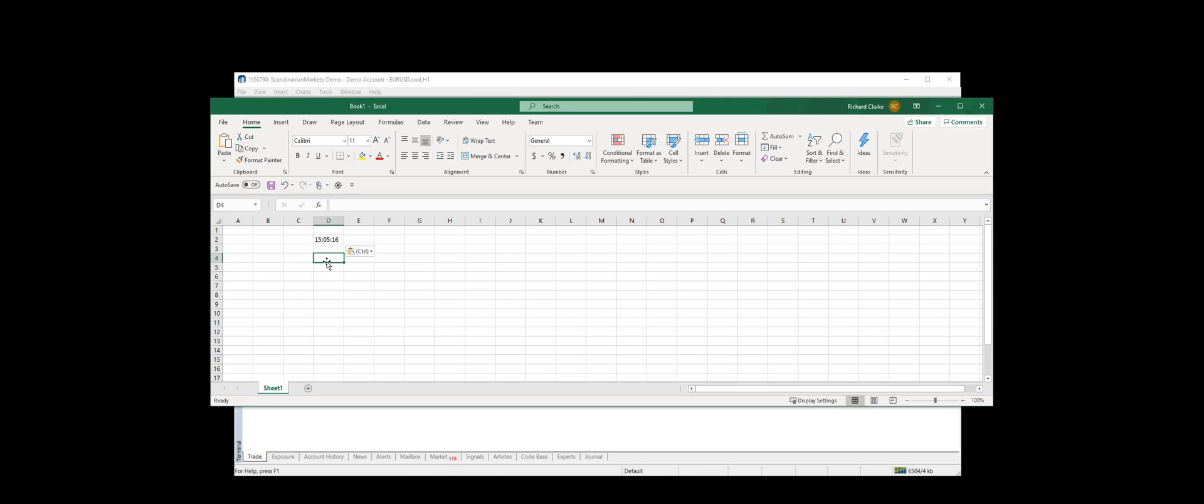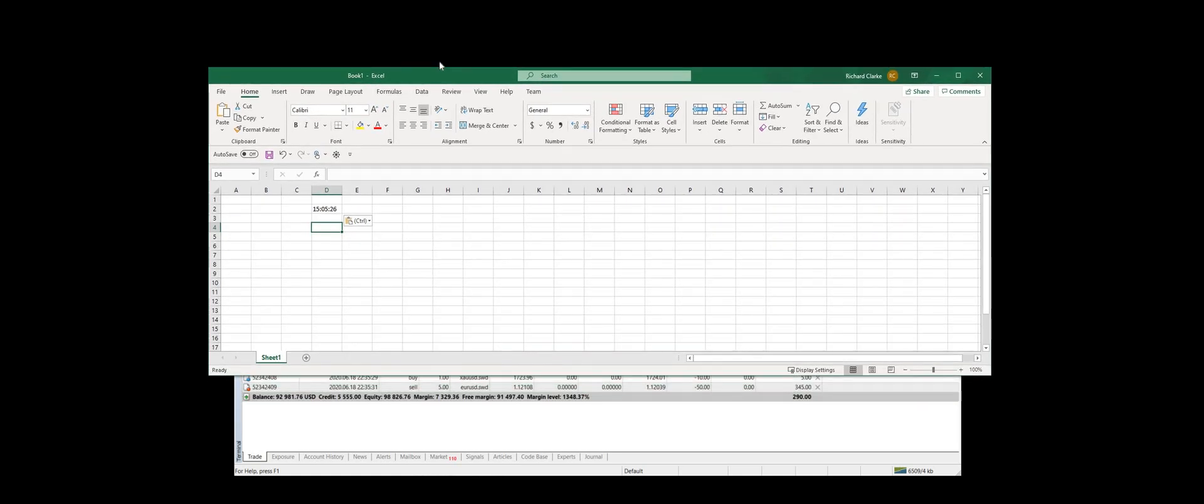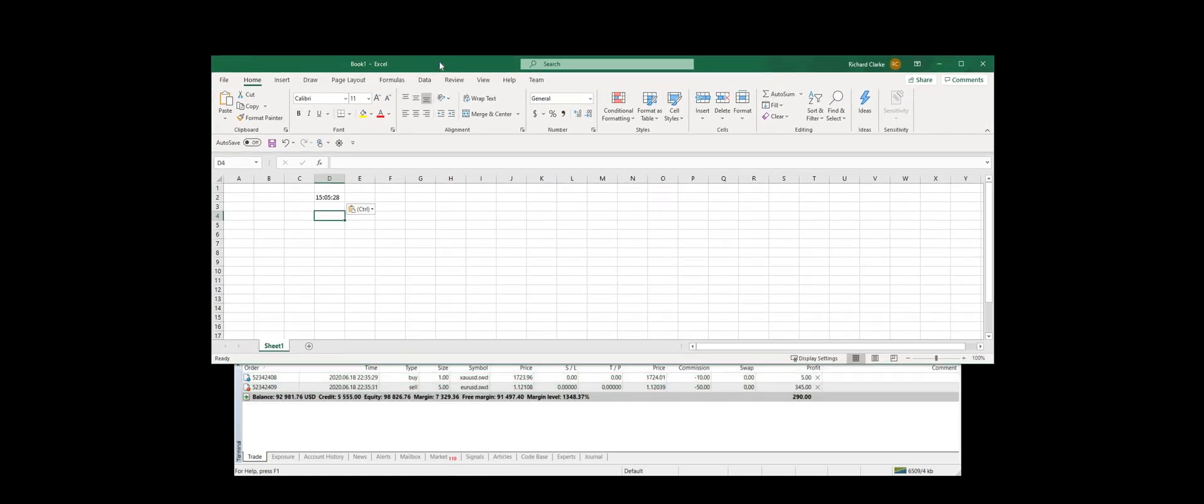You can see the times working there. That annoying dropping effect that you see, that's just an Excel feature and we've discovered that it stops after a while. So it stops being so annoying.